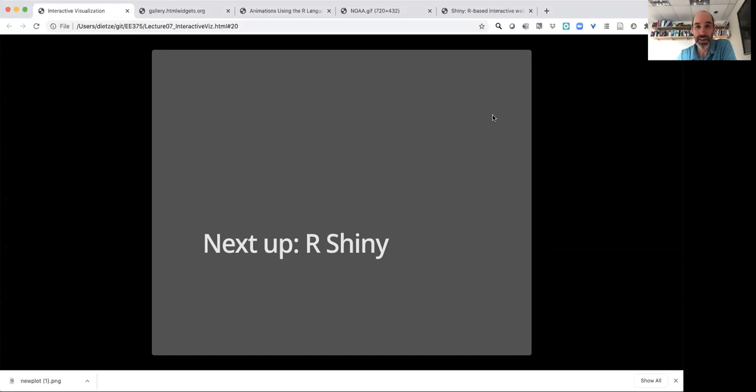So that's kind of the high-level basics of setting up animation in R. Our next topic is going to be talking about using R Shiny, a real powerful system for making interactive apps.